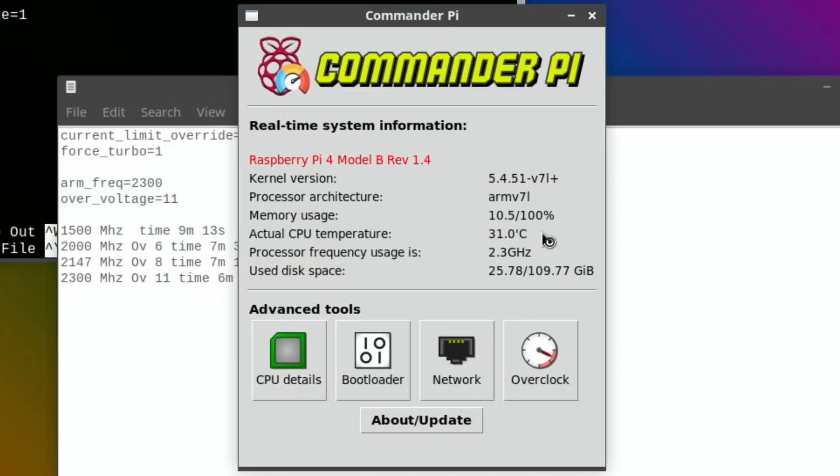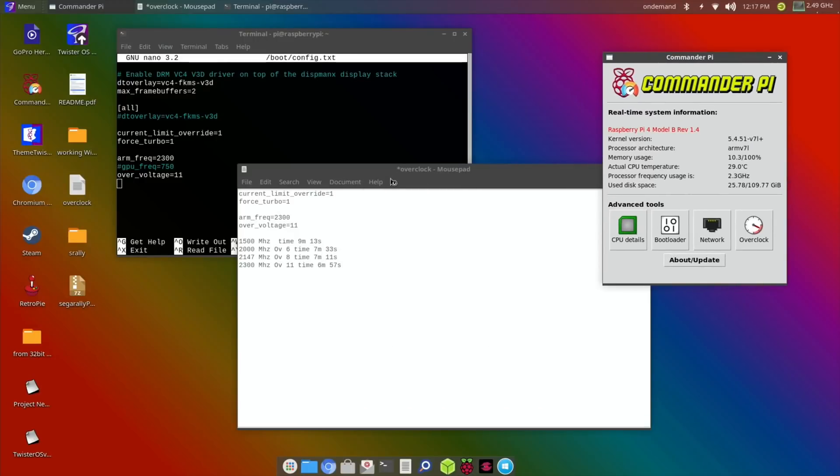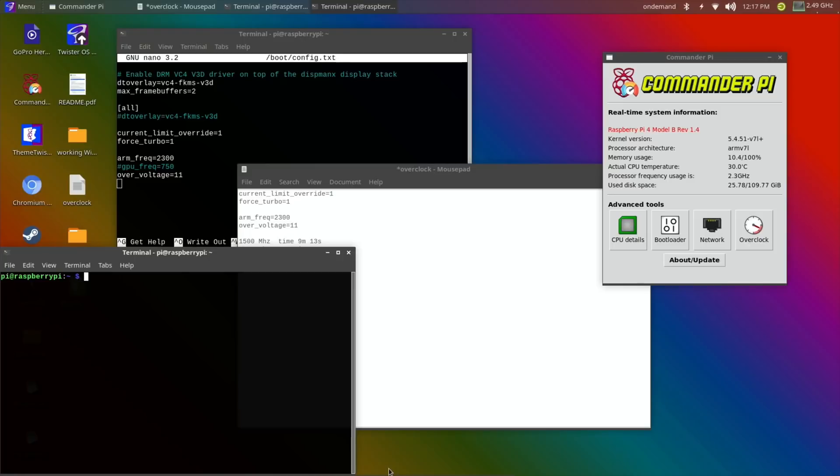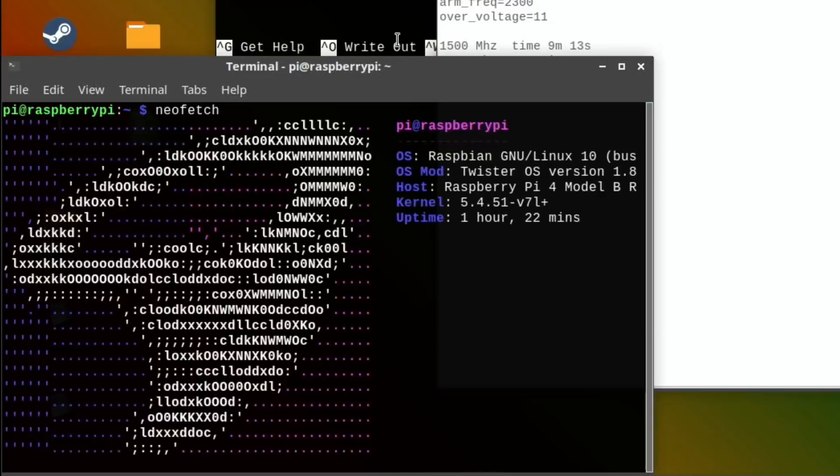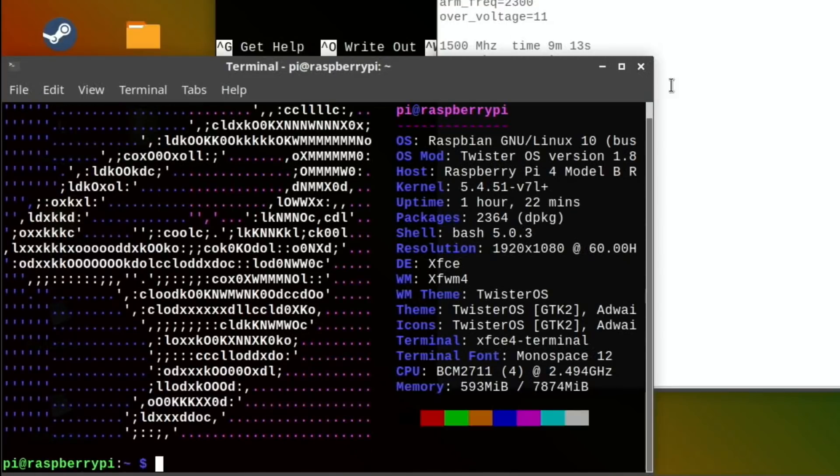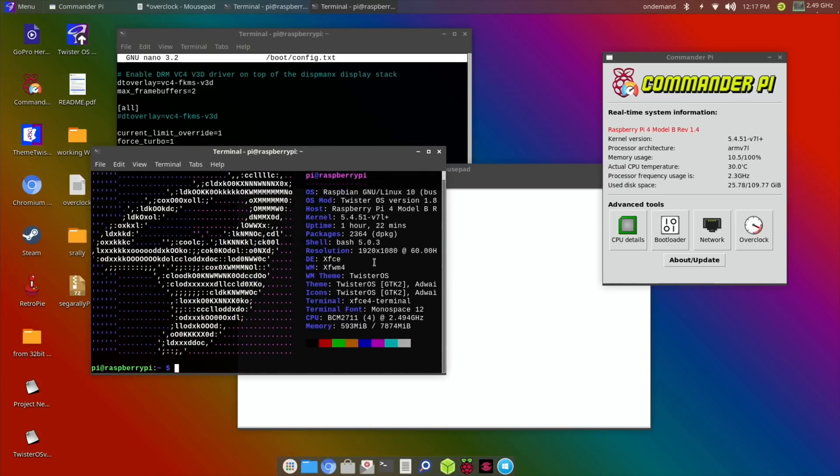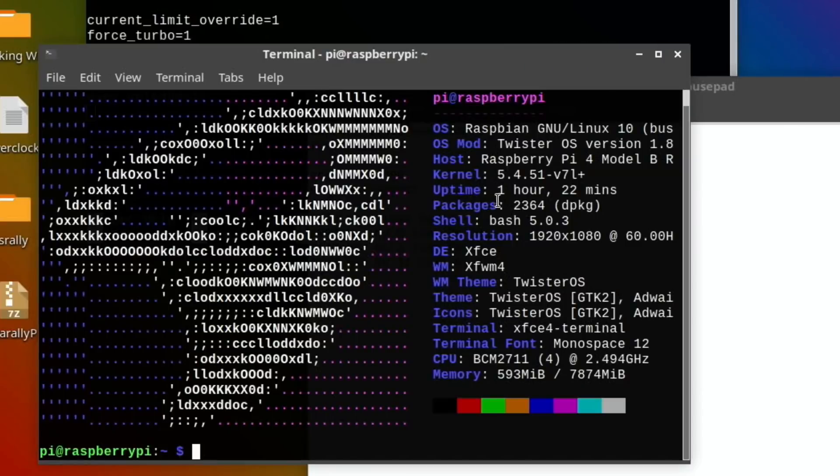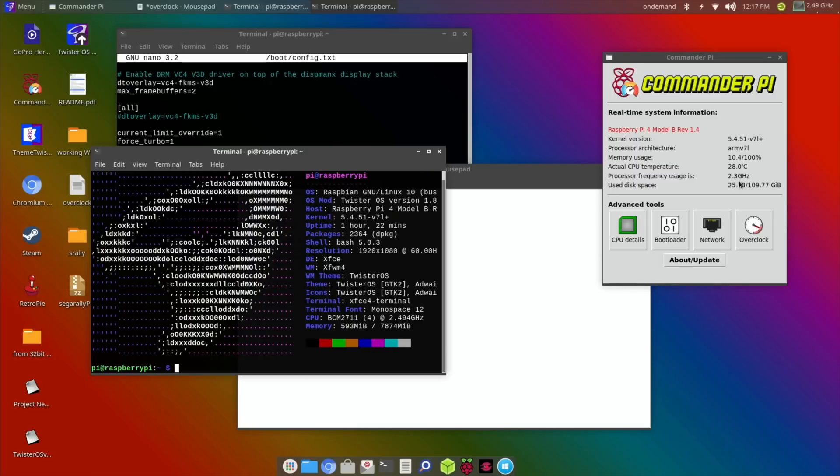It's working fine and if I call up Commander Pi you can see that it's still at 30 degrees. It's coping perfectly well with that. Let's do neofetch and let's have another terminal window and do neofetch to see how long this has been running with this overclock. It's been up and running for an hour and 22 minutes and you can see that it reports 2.494 on here but Commander Pi does report it as 2.3.